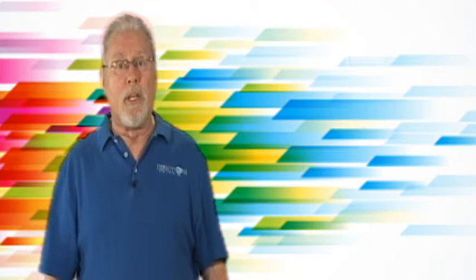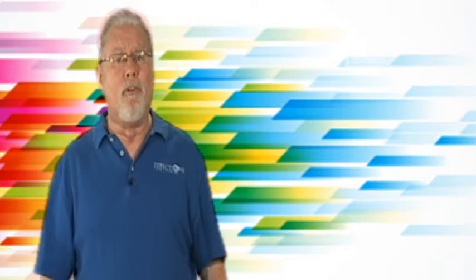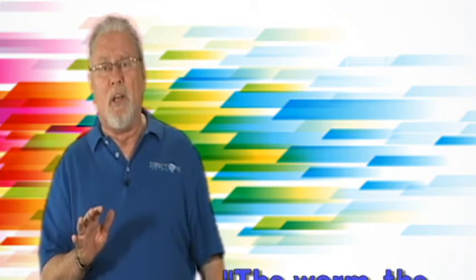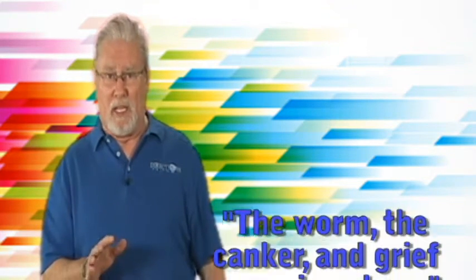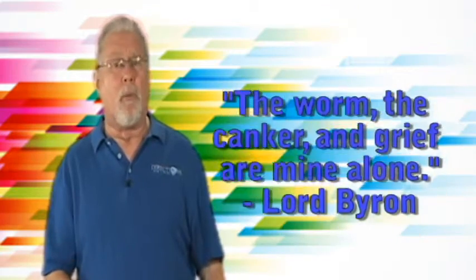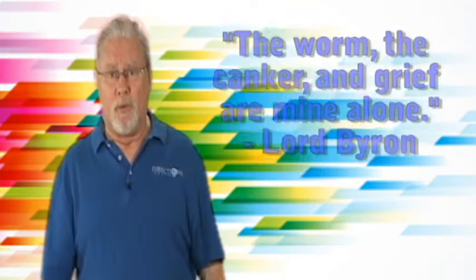It's not in pleasure. Lord Byron lived a life of pleasure if anyone did. He wrote, the worm, the canker, and grief are mine alone.